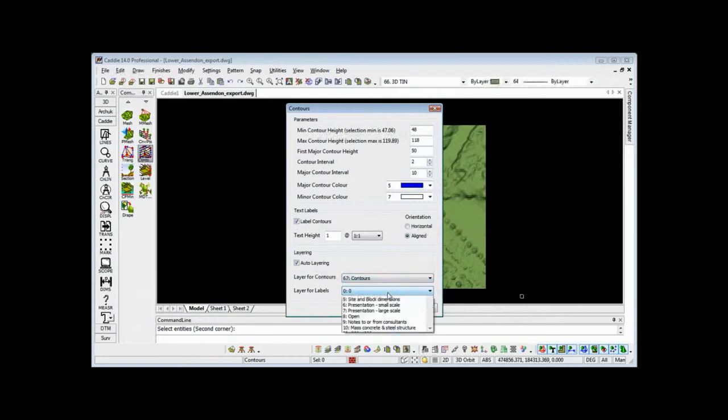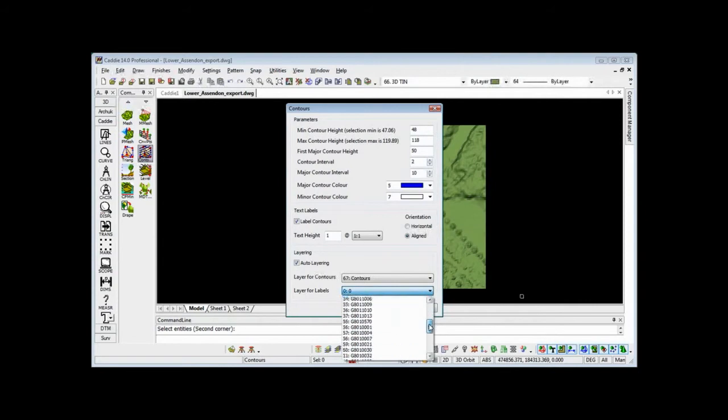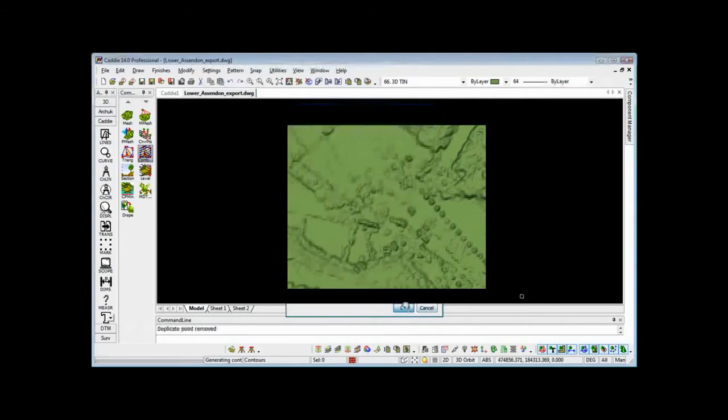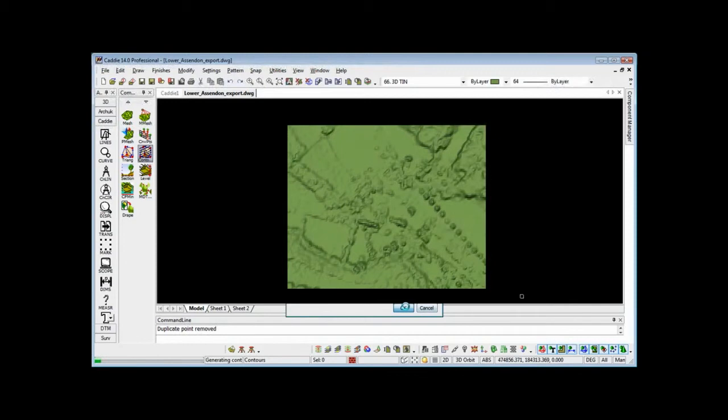So if we go for layer labels for instance, we can come down our list and also put that on contour heights. OK that, so when the contours are generated, as it's doing now, it will put those onto those specific layers for us, saving us the trouble of having to do it maybe later or doing it separately within the command.